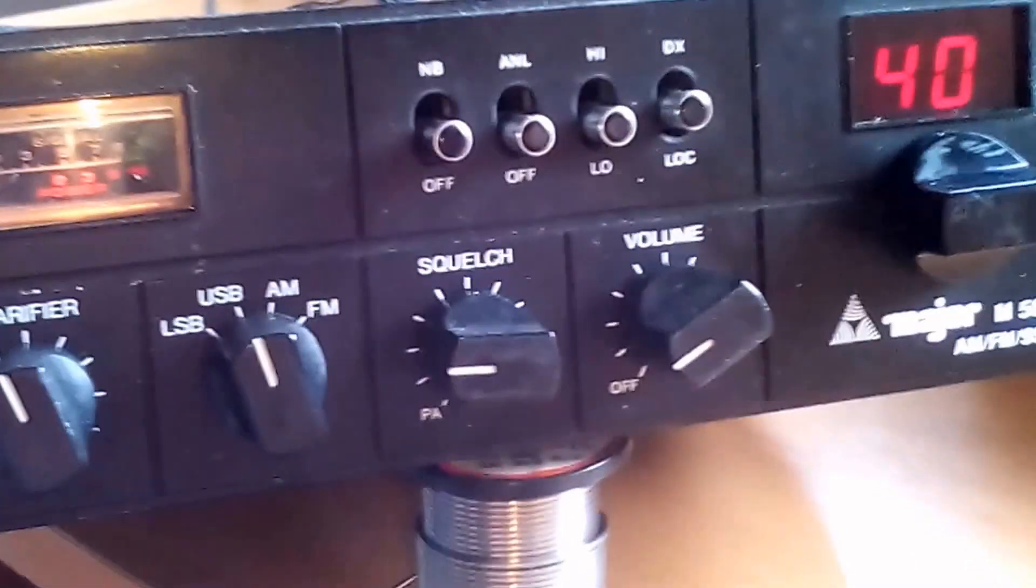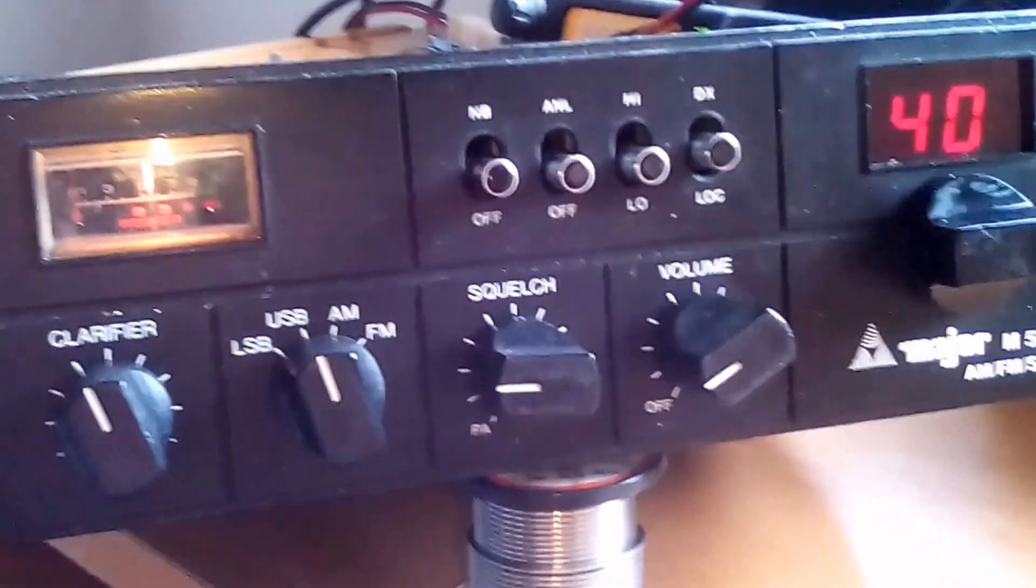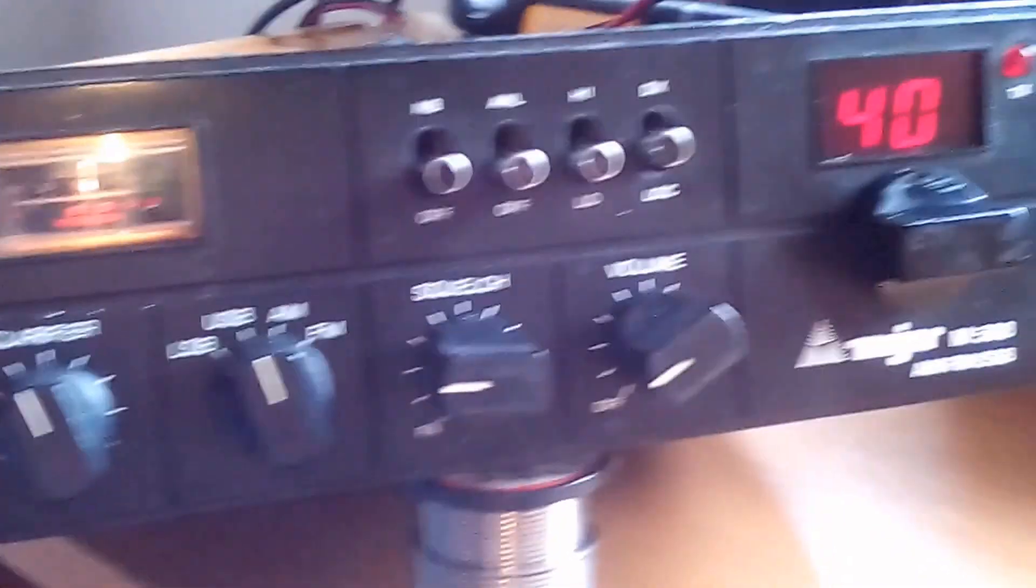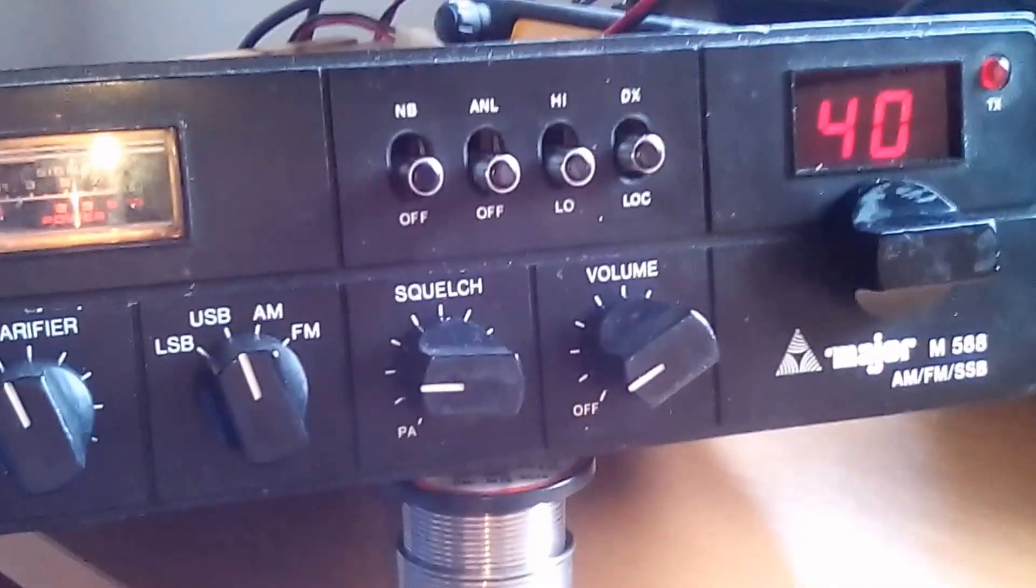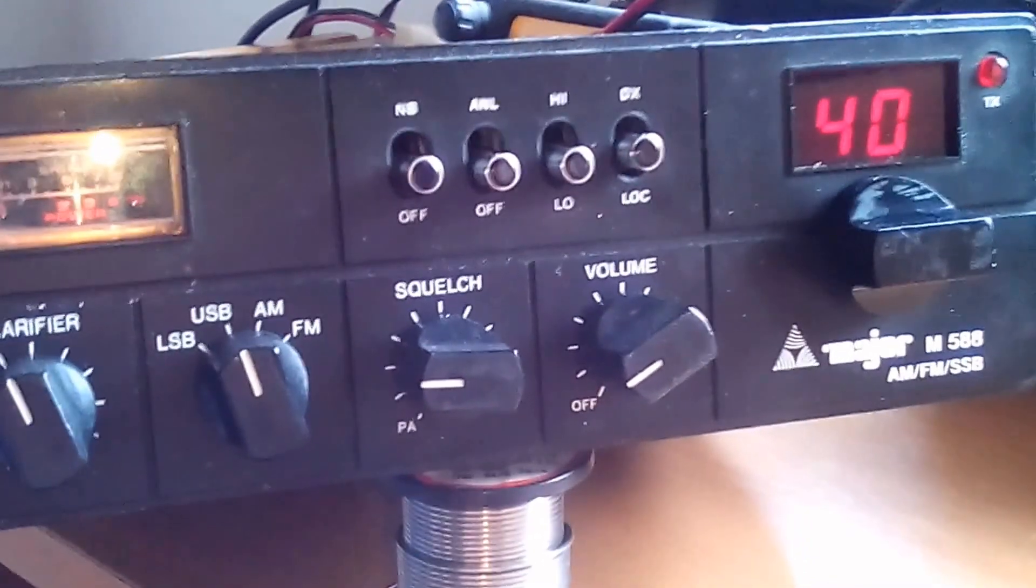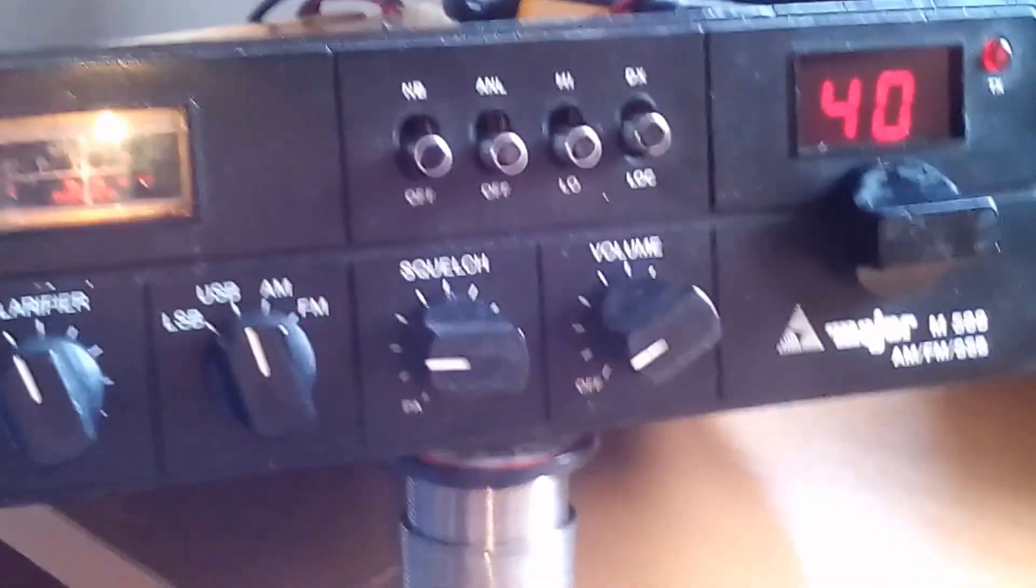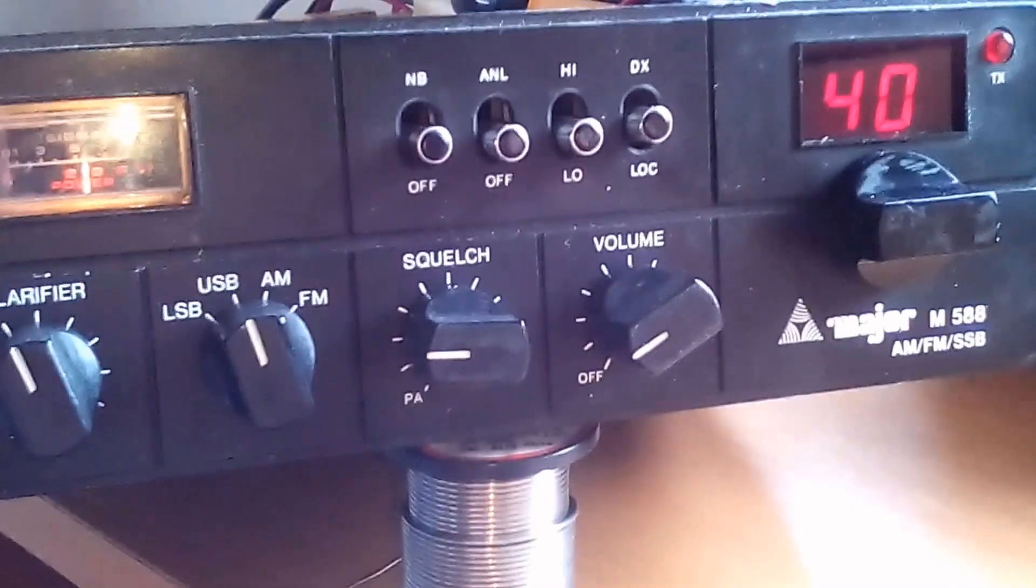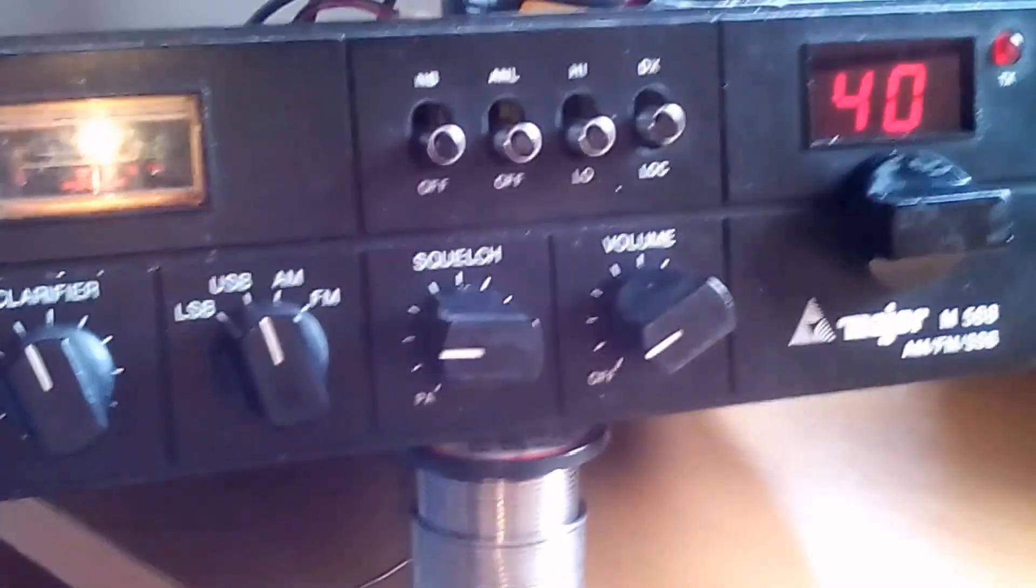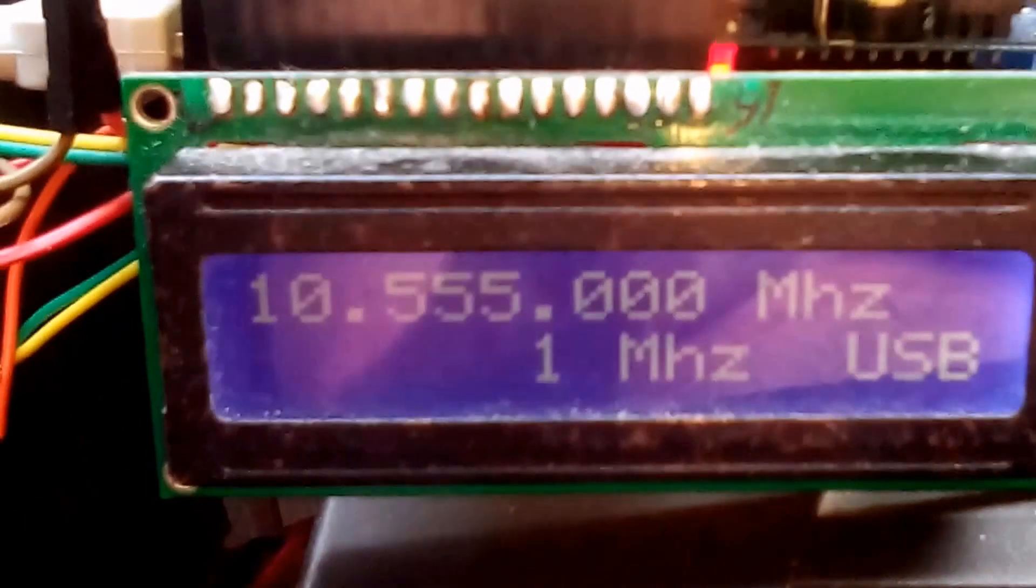But I've been looking into DDS units, the AD9850 and the AD9851. These units controlled by an Arduino really do open up a complete new world of possibilities to this old radio, making it scan not up and down in 10kHz steps but in 1Hz steps using a little circuit board such as this.